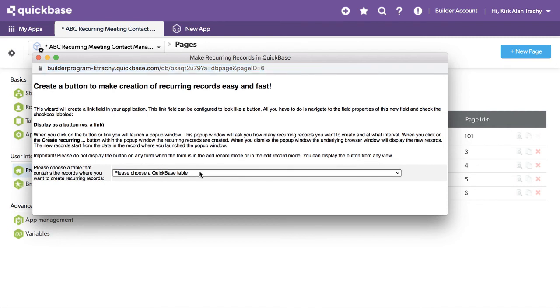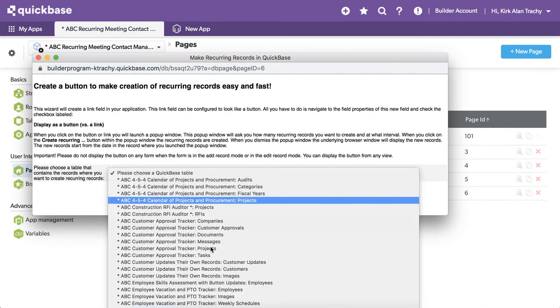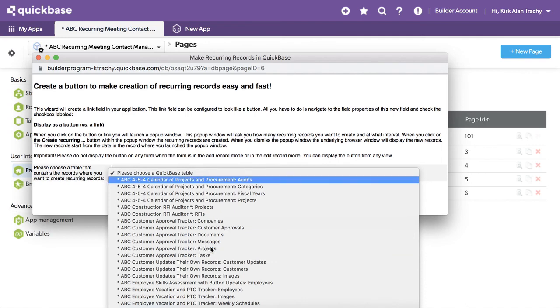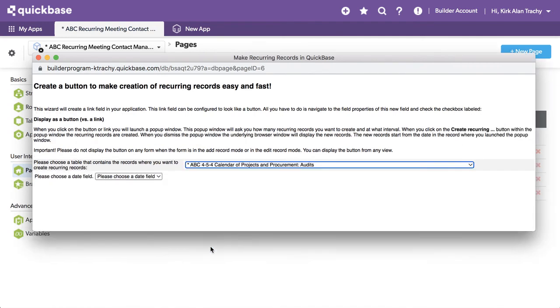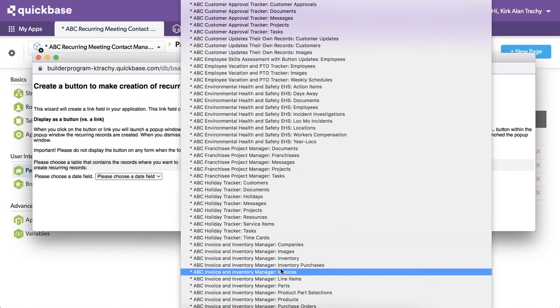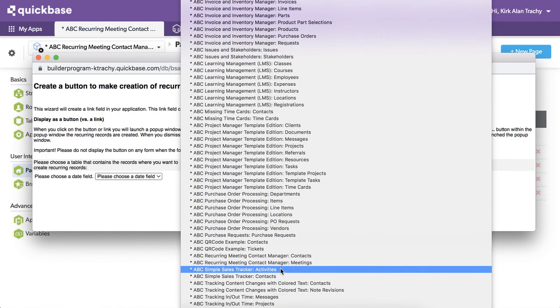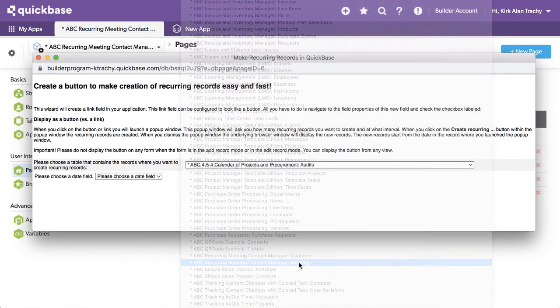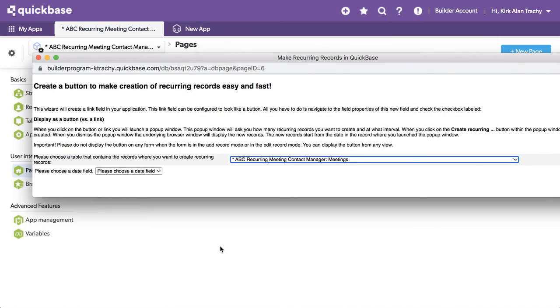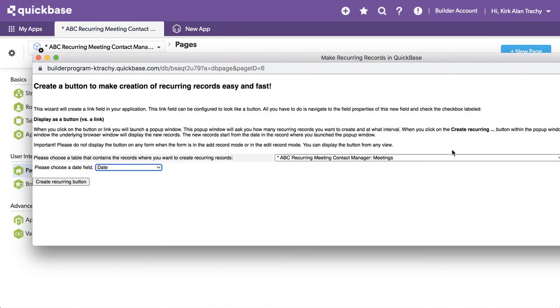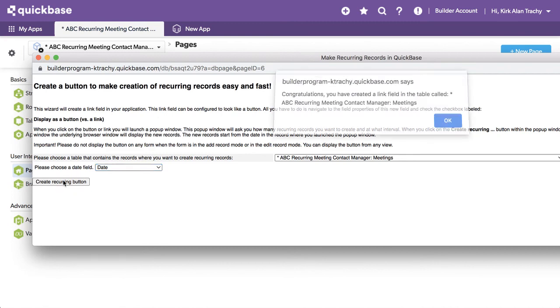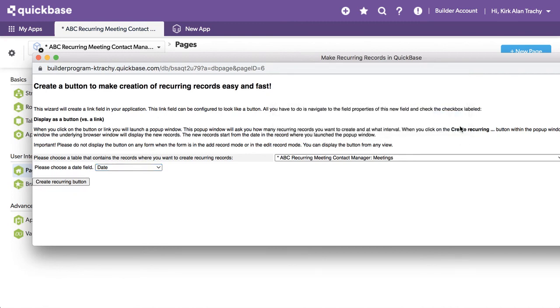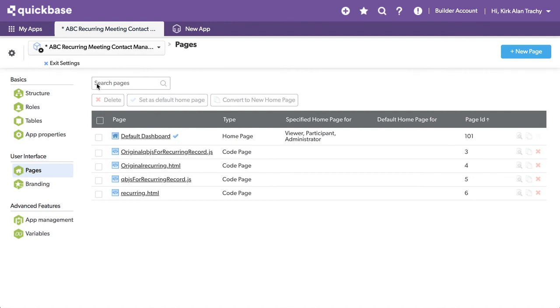We could do the exact same thing again. We could look at asterisk space and look at all the applications I've got in here, and there is the recurring. So we do recurring meetings, we choose the date, and it's going to create a second one. So I'll say create the button. It says it's all done. We go back into QuickBase.